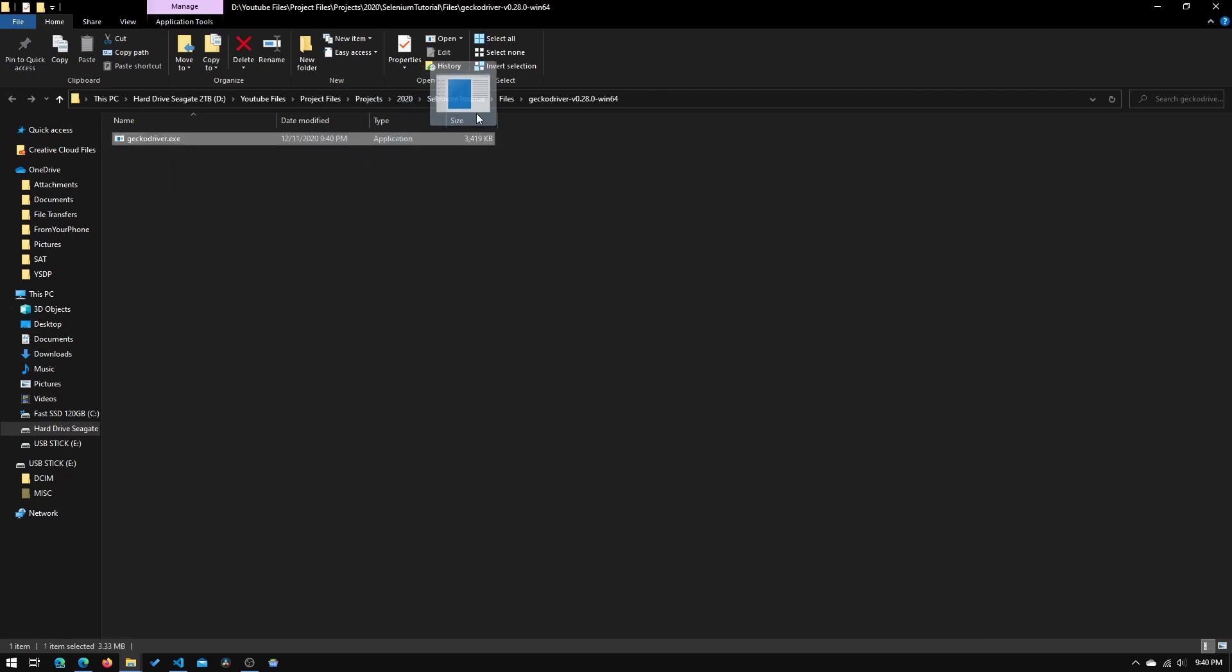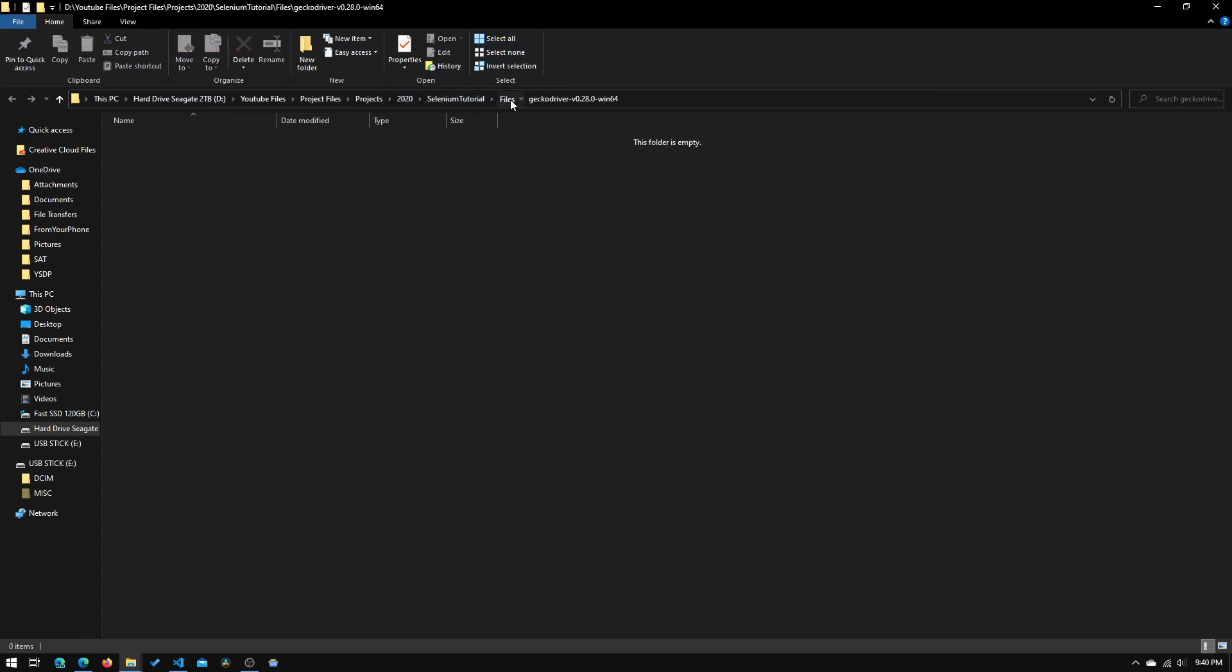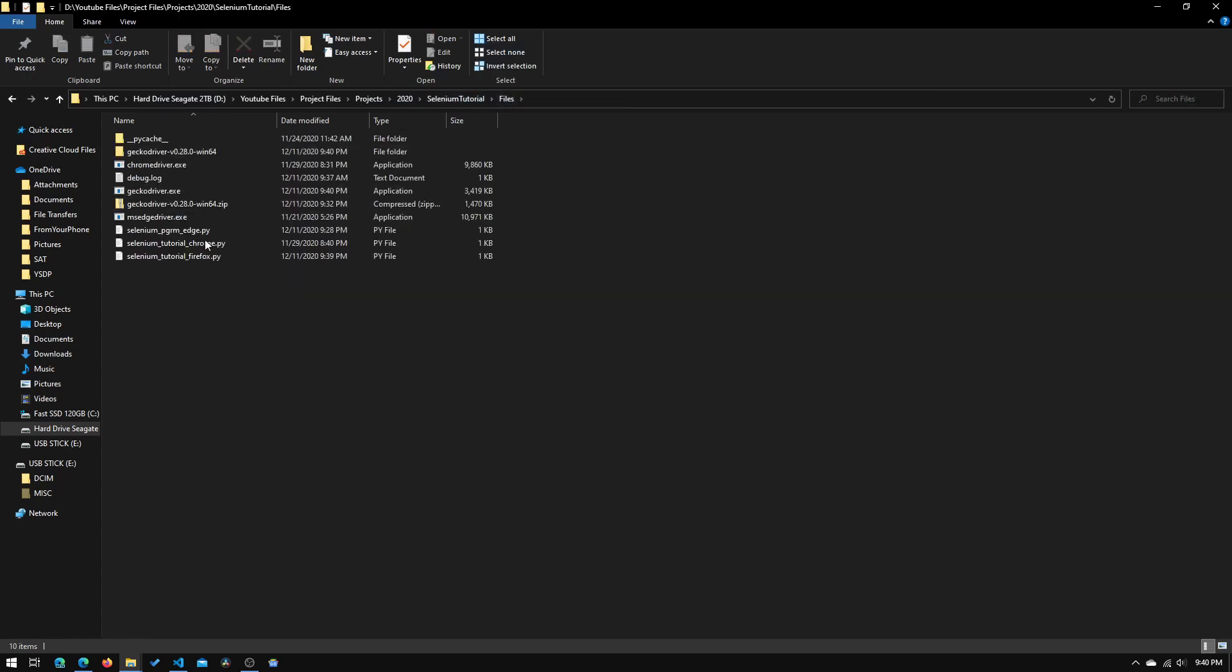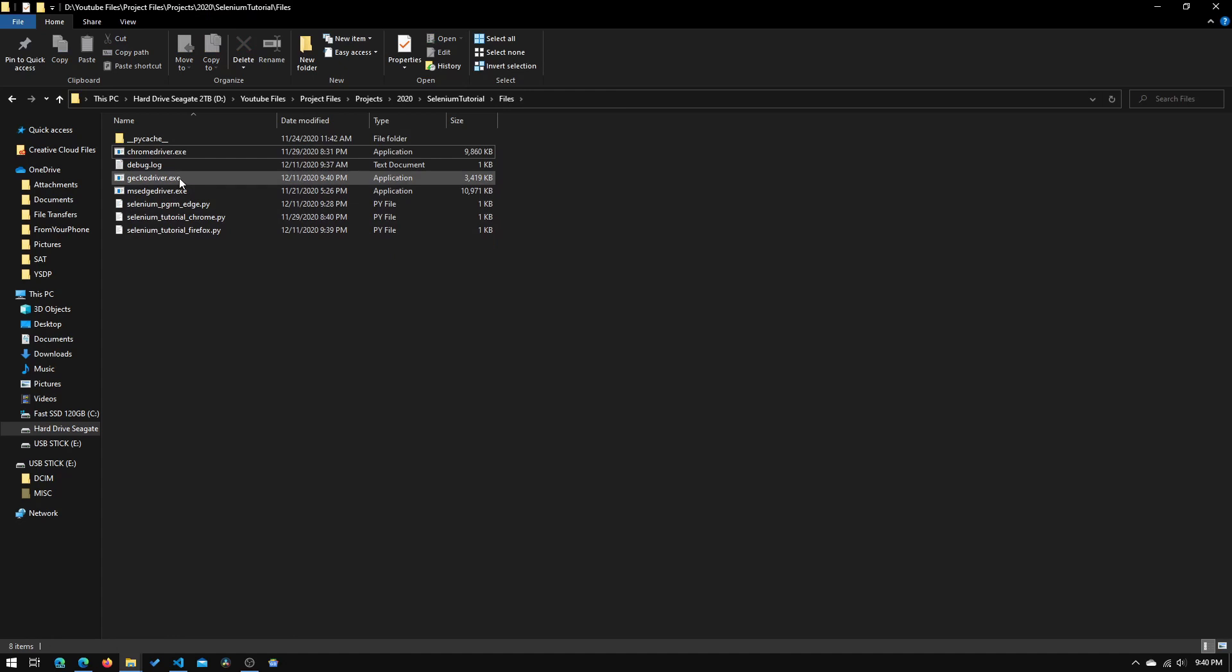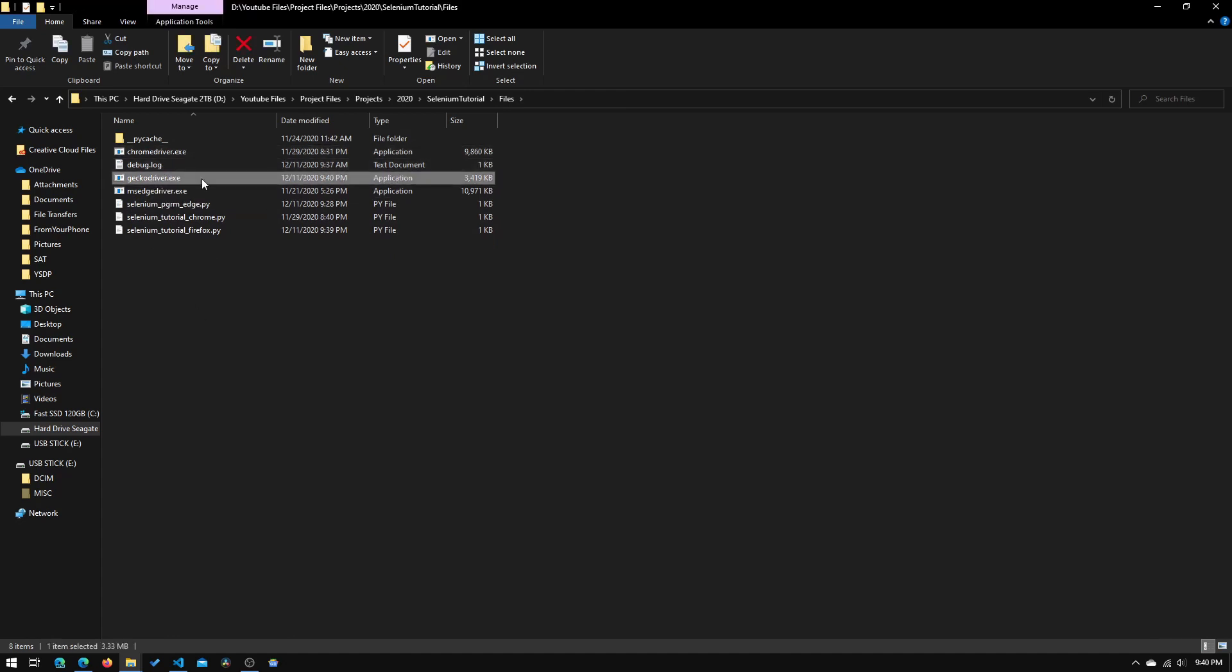So we'll just move this to our root path, and we can just delete these two folders. And now we can see that there is the geckodriver.exe file right here.